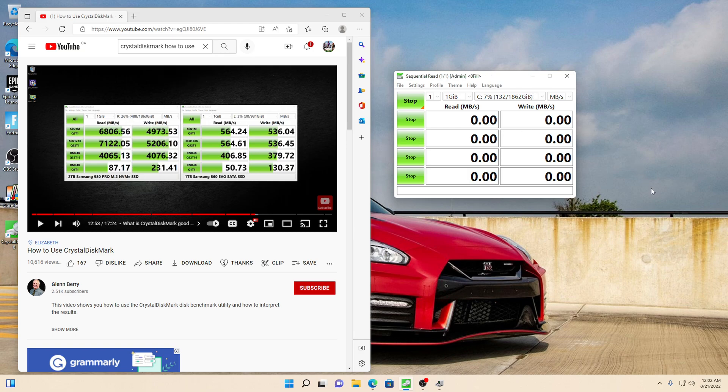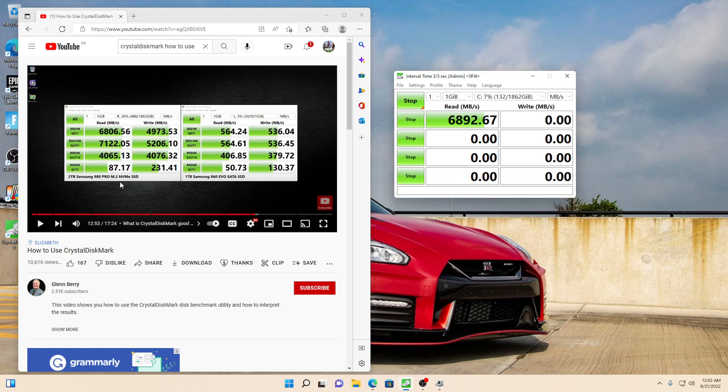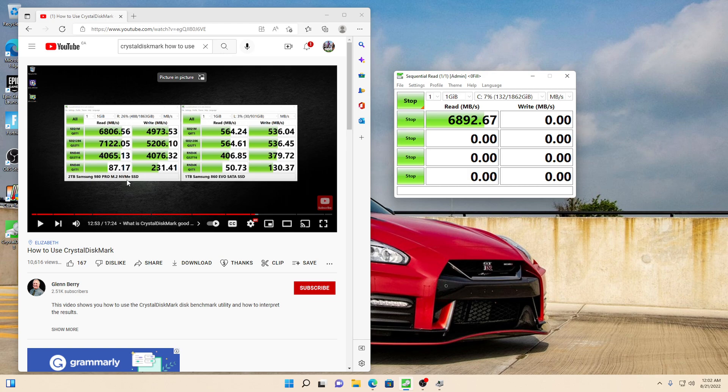So now this is going to be accurate against the Samsung 980 Pro. So I would compare this more to the 980 Pro, not so much the EVO, because the 860 EVO is a different technology. So when you're comparing drives, you've got to compare NVMe versus NVMe.